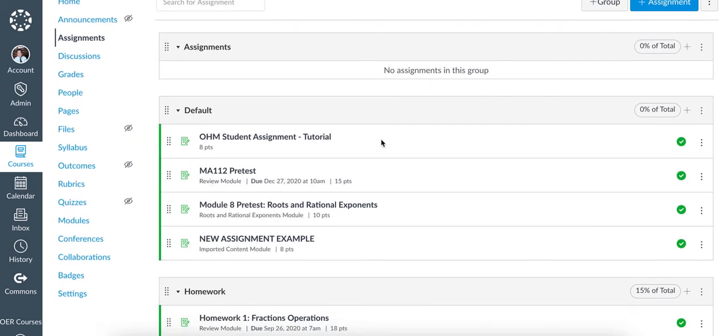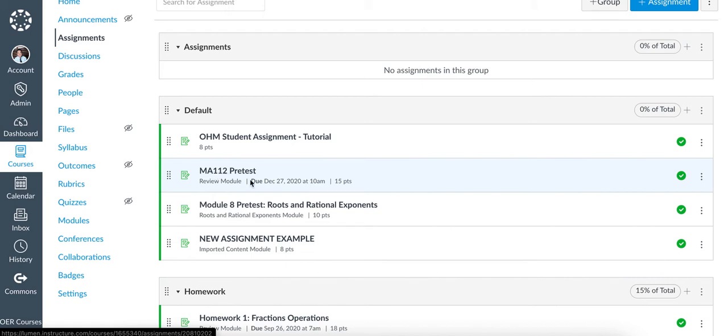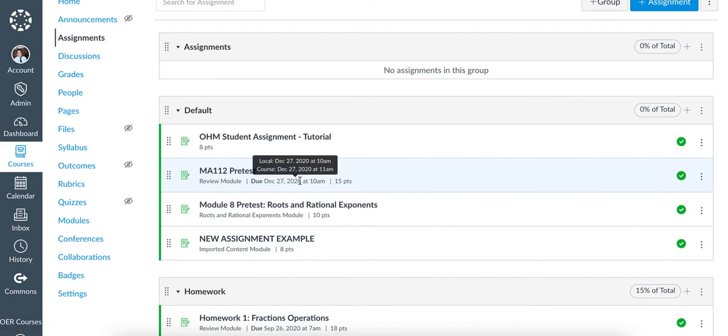Now notice that on this particular row, the due date shows that it's due on December 27, 2020.